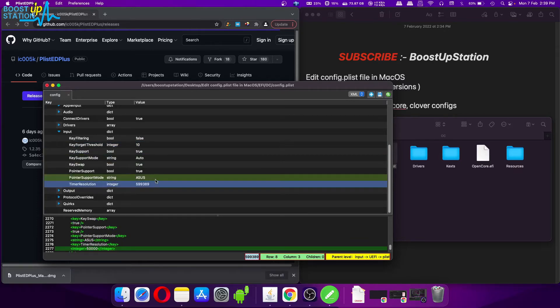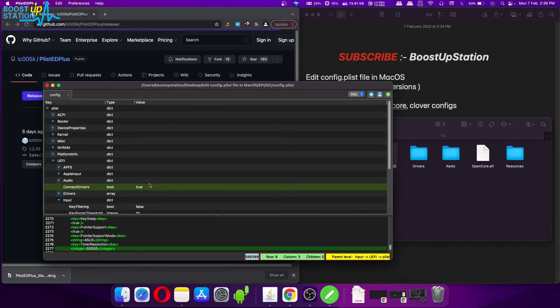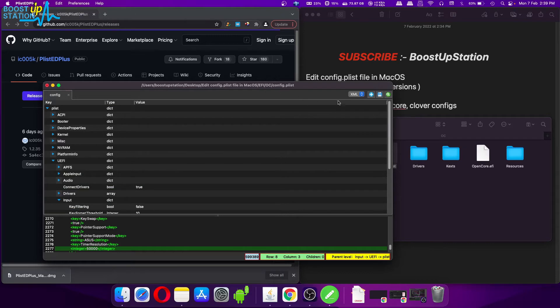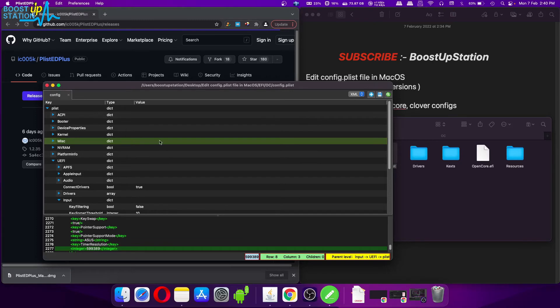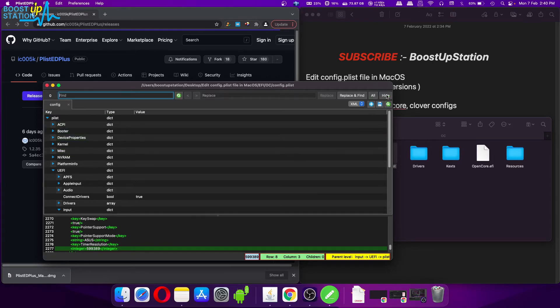And after you have done all of the changes, you can either press Command+S on the keyboard or click on the Save icon from here, and the file will be saved. And you do have an option to search.